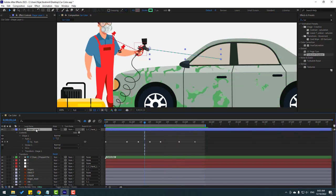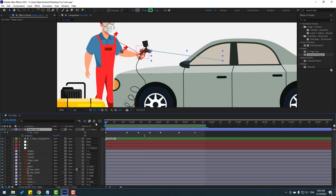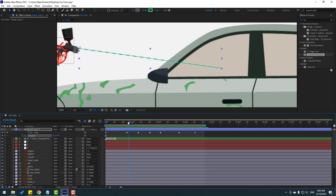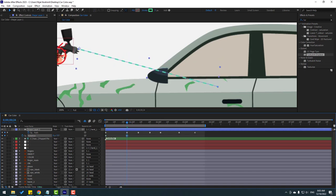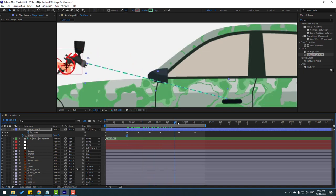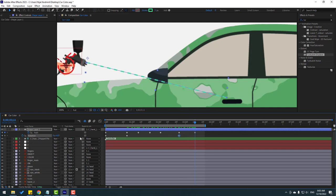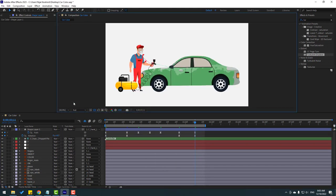Select the shape layer, press U, hold Shift and press R to open rotation. Go to here, make a rotation keyframe, go to here, and change the rotation like this. Make a new rotation keyframe, go to here, change rotation a little bit, and make keyframe easies.